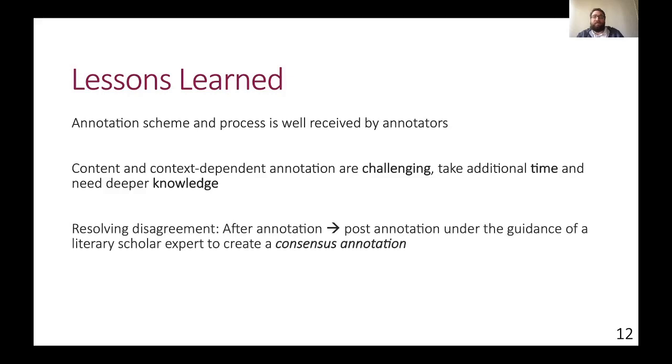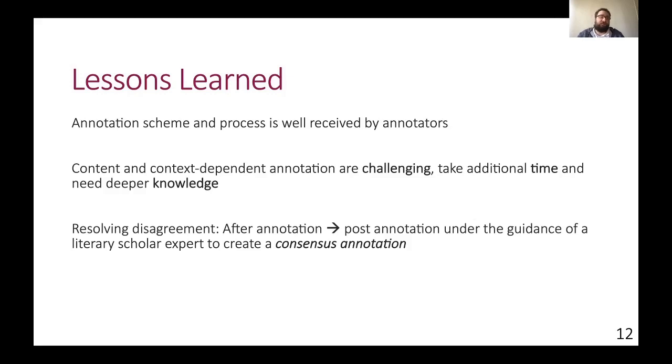One idea to address the low agreements that we currently explore is to add a subsequent group annotation after the first annotations by the students. This group annotation is performed under the guidance of a literary scholar expert to create a so-called consensus annotation based on the already made annotations. This is, however, time-consuming and we are at the moment in the process of deciding if this does make sense.